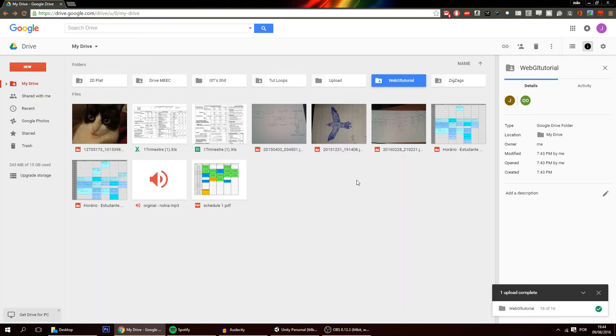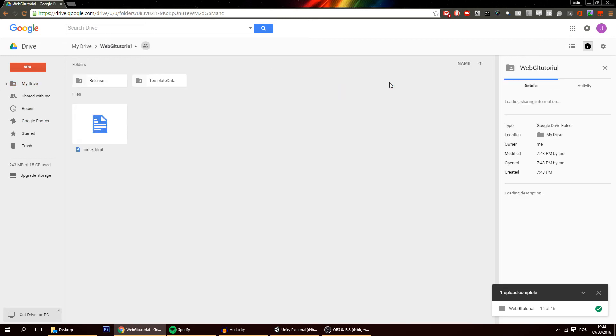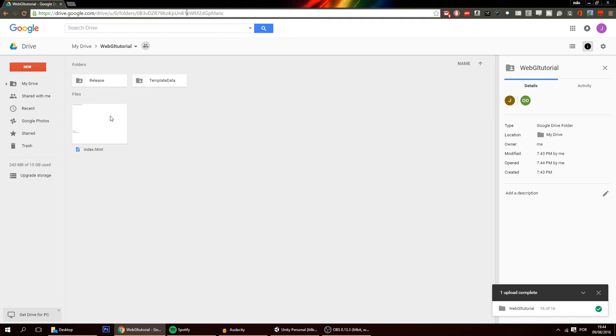Now you just need to give the link to the people you want. Now the link is not this one over here because if you give people this link they will just go to this and this is not your game. You want to go to your game.